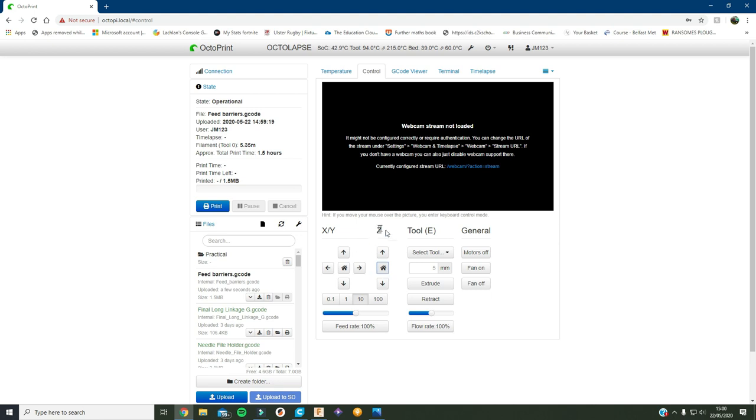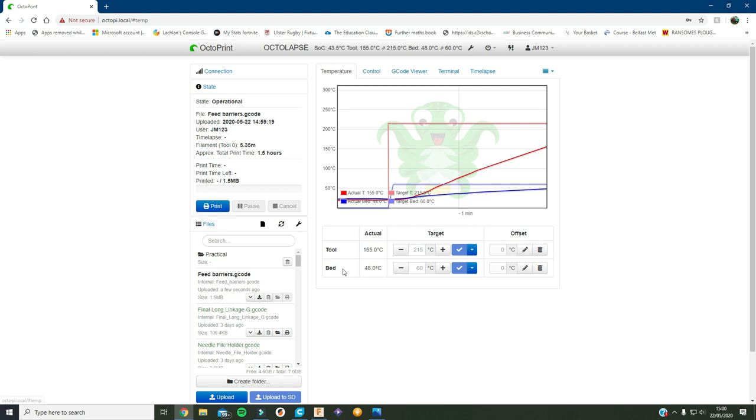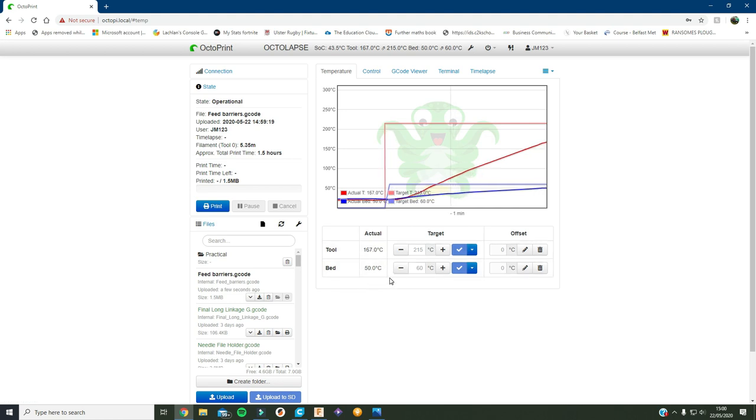I'm not sure if you can hear that, you probably can. That's me just homing the Z axis and I'll home the Y axis after. Okay so that's both axis homed. The temperature is at 155 and 49, so I'm gonna switch over and start recording on my phone now.